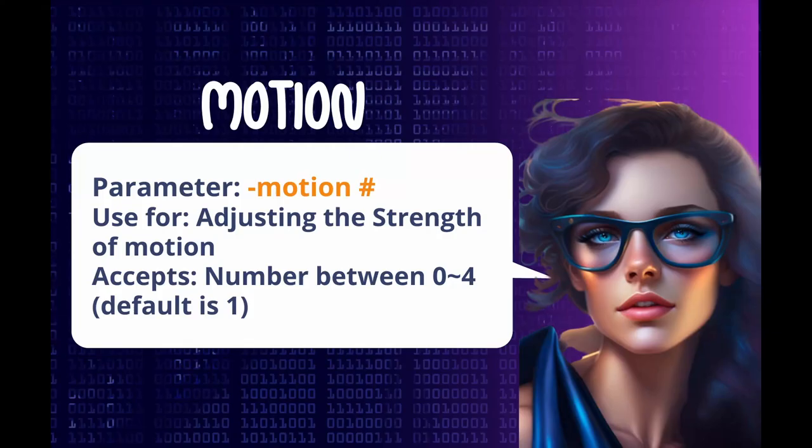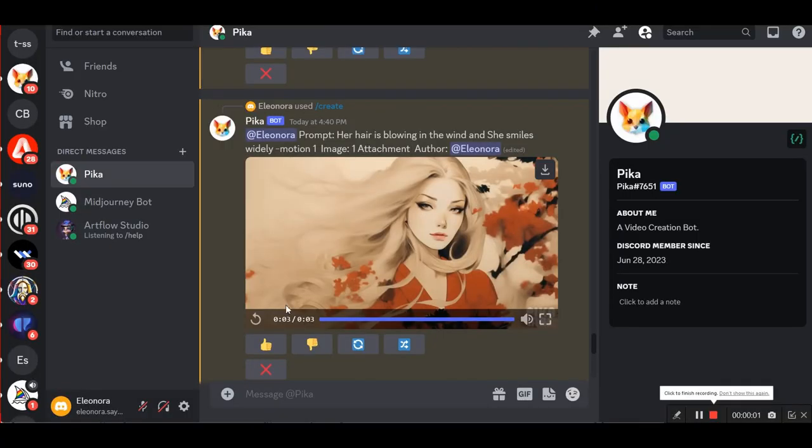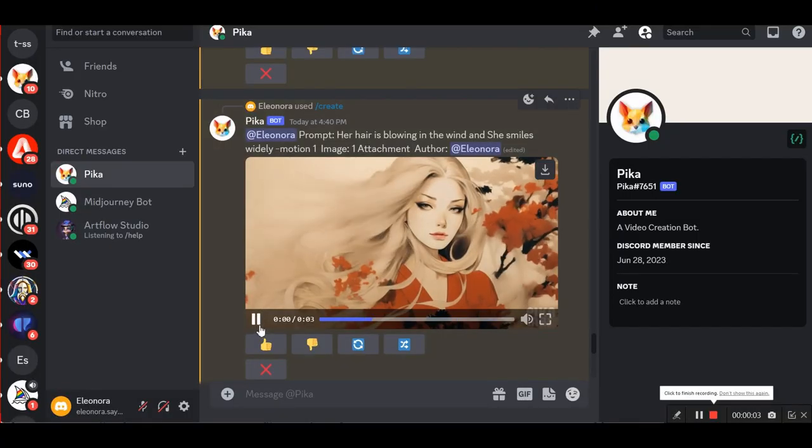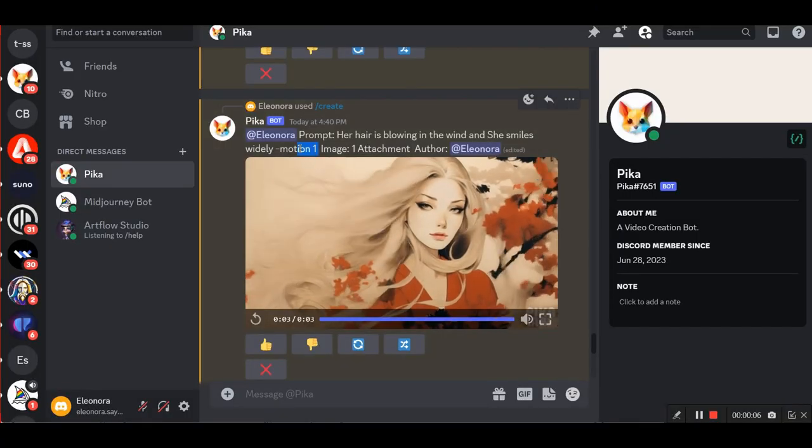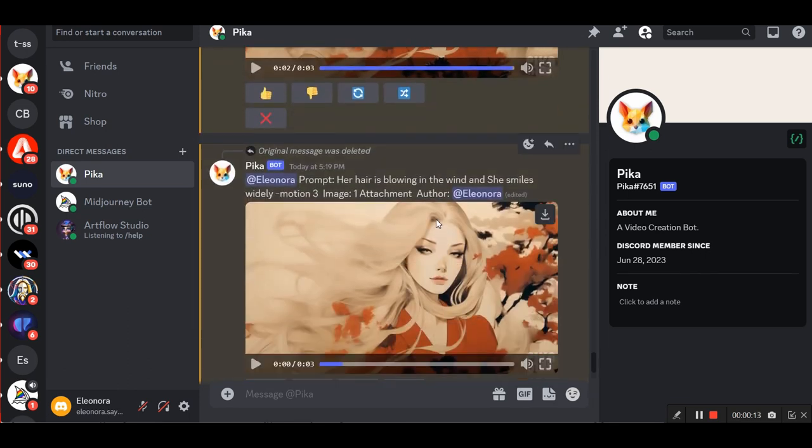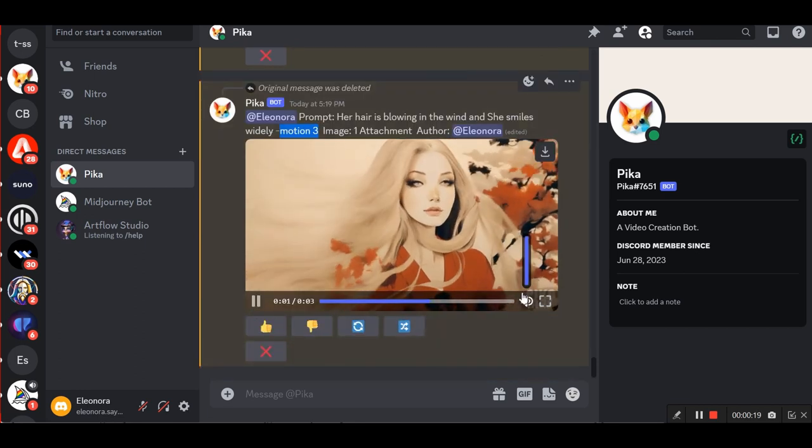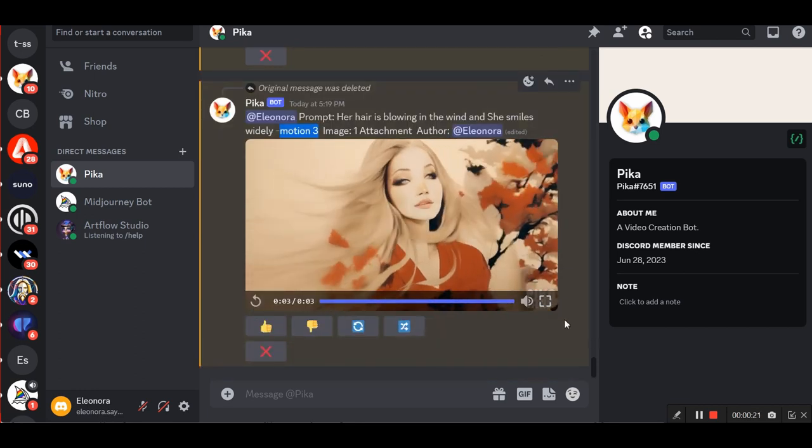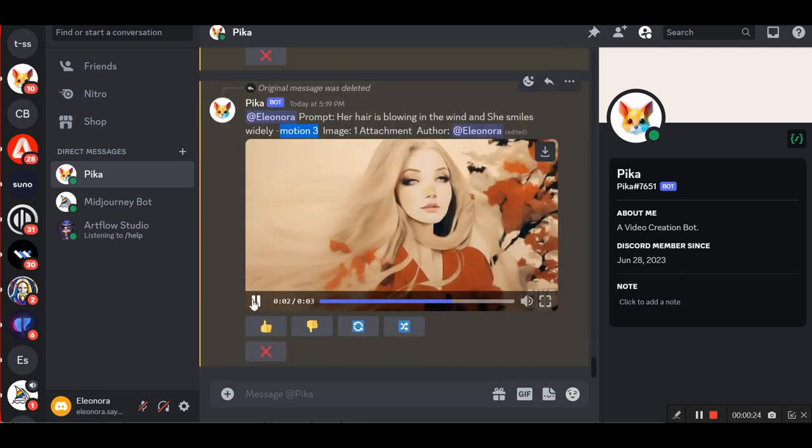The fourth parameter you can use is motion. It is used to adjust the movement strength and takes values from 1 to 4. Here in the first example, I will put this prompt, with a value of motion 1: her hair is blowing in the wind and she smiles widely, motion 1. And then to see the difference, I'm going to use the same prompt, but with a motion value of 3.